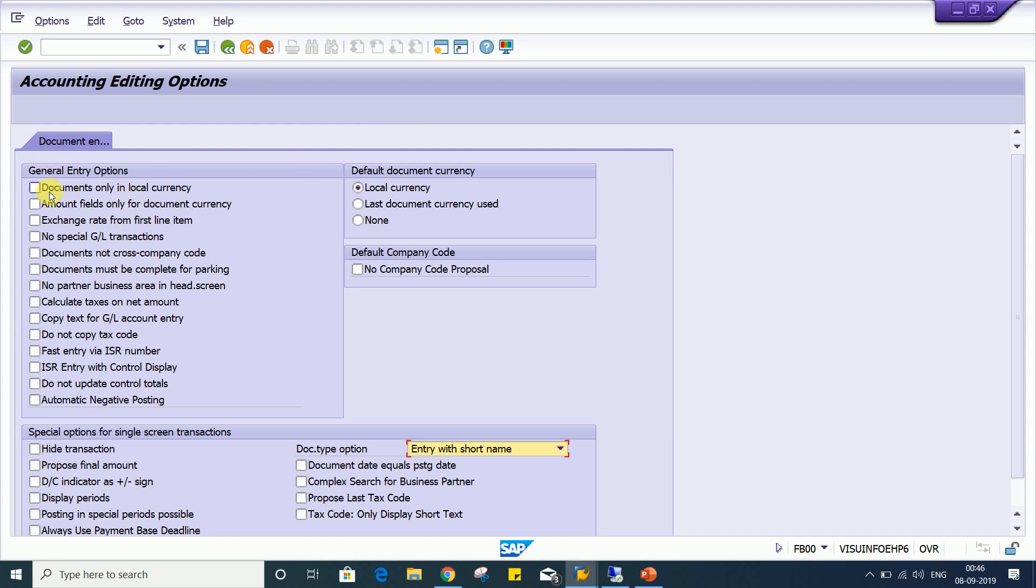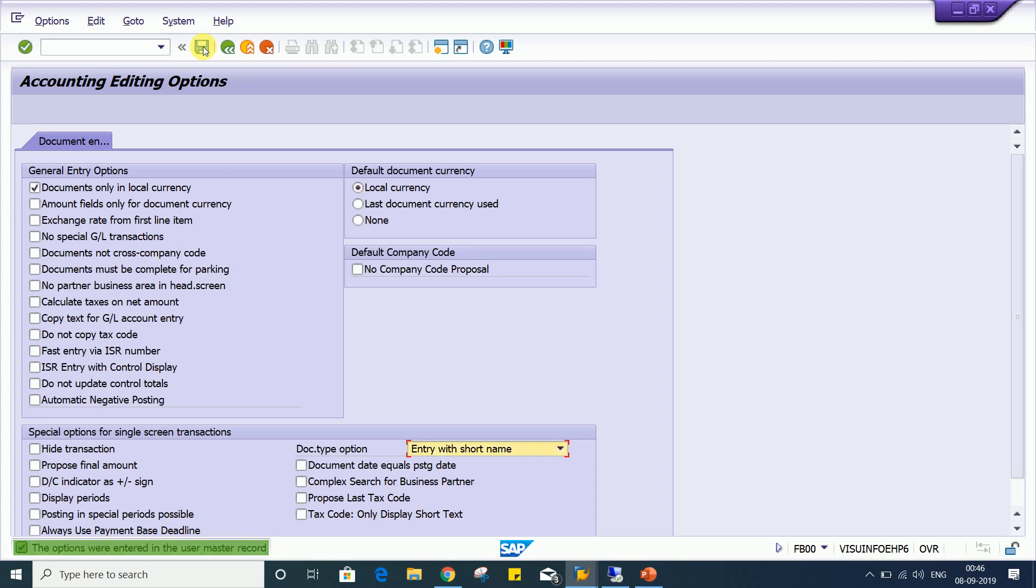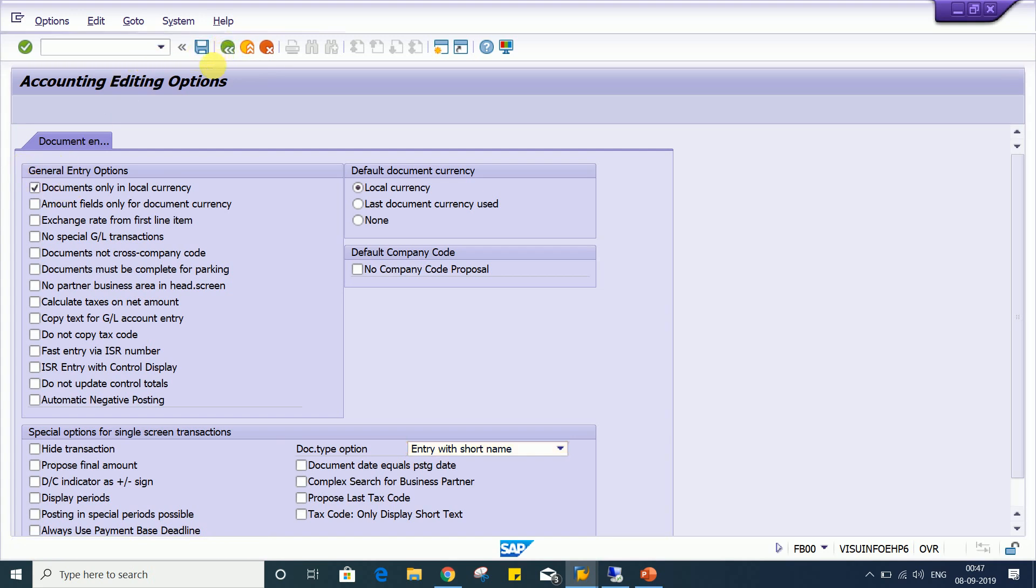Look at here, the very first we have this functionality, this control functionality. If you apply a check mark here: documents only in local currency, and if you save it, then look at the impact. Click on back button after making, after applying the check mark. You must have to save this and then only you have to click on back button.